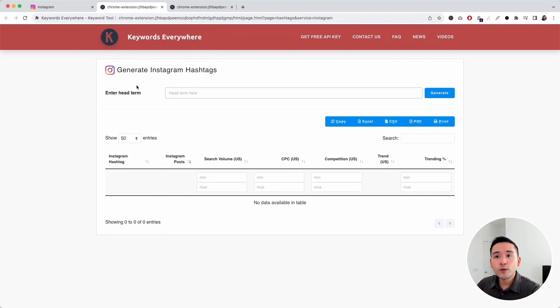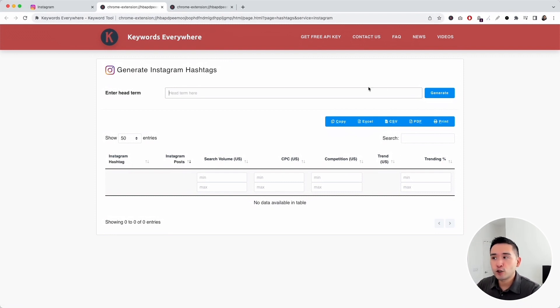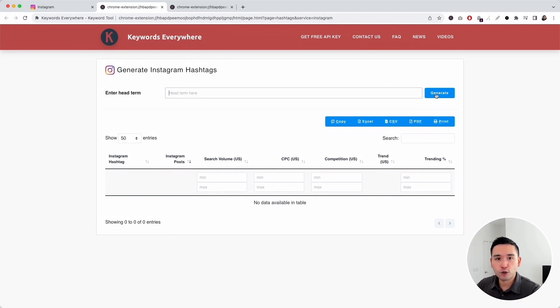We need to first enter our head term. This head term can be anything you want. Of course, it should be relevant to the post that you will be publishing. Once you enter your head term, just click on generate.